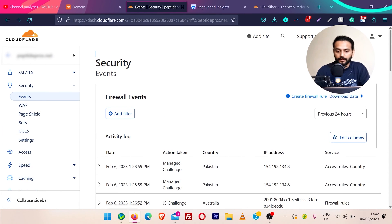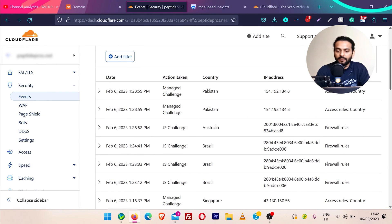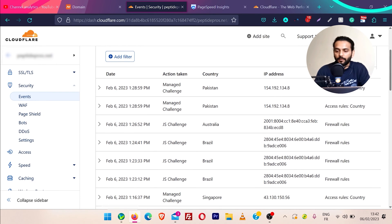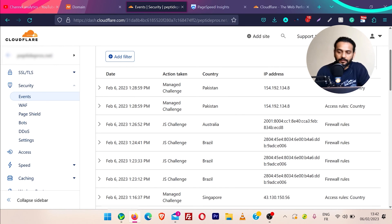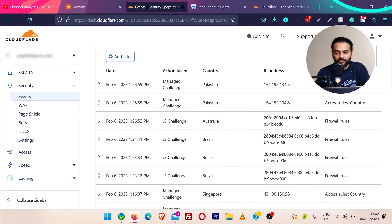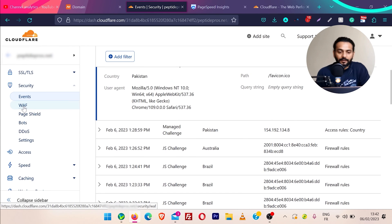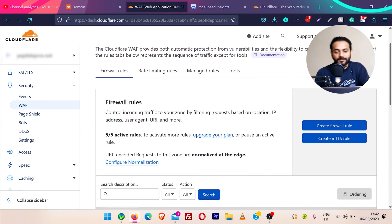Then we have security — this is one of the most important features provided by Cloudflare. You can see live events showing which IPs were blocked, why, and which country they were coming from, and how Cloudflare handled each request. For example, you can see a request from Pakistan on February 6 — it was a managed challenge and the access rule was country-based. You can click to see the whole detail.